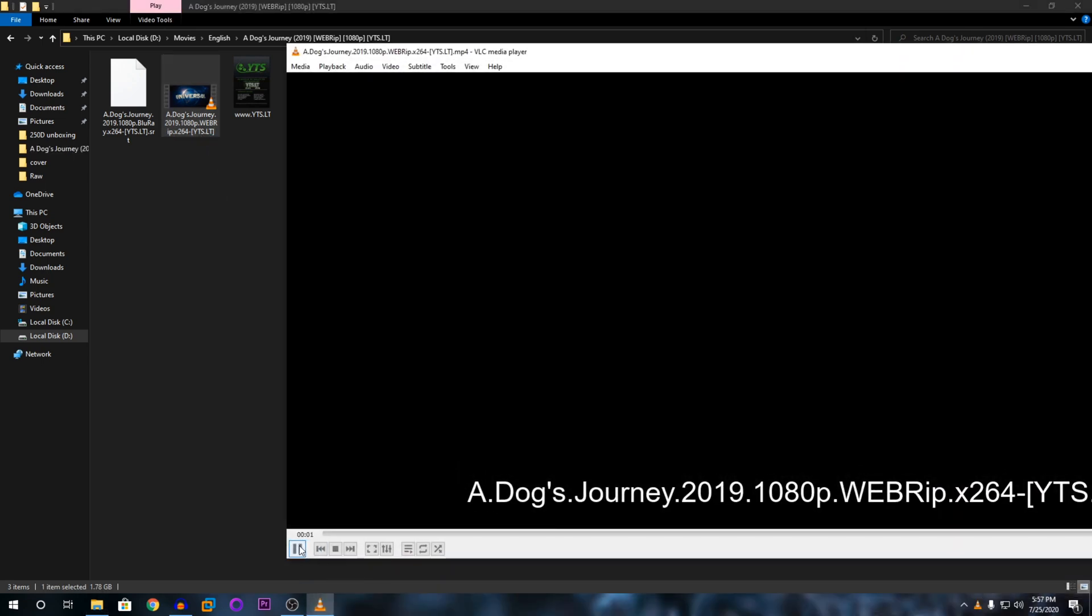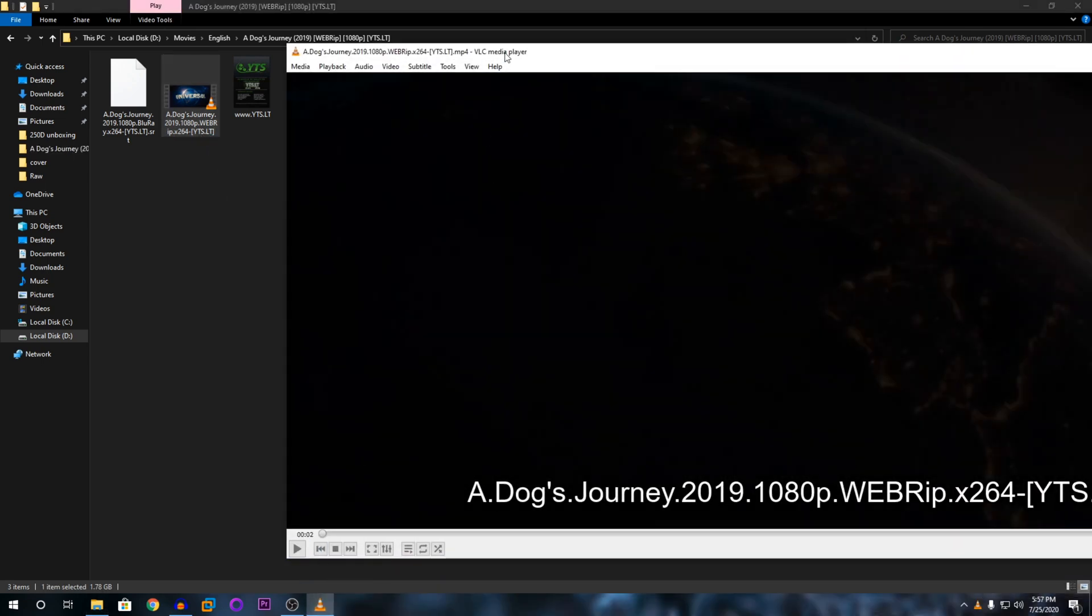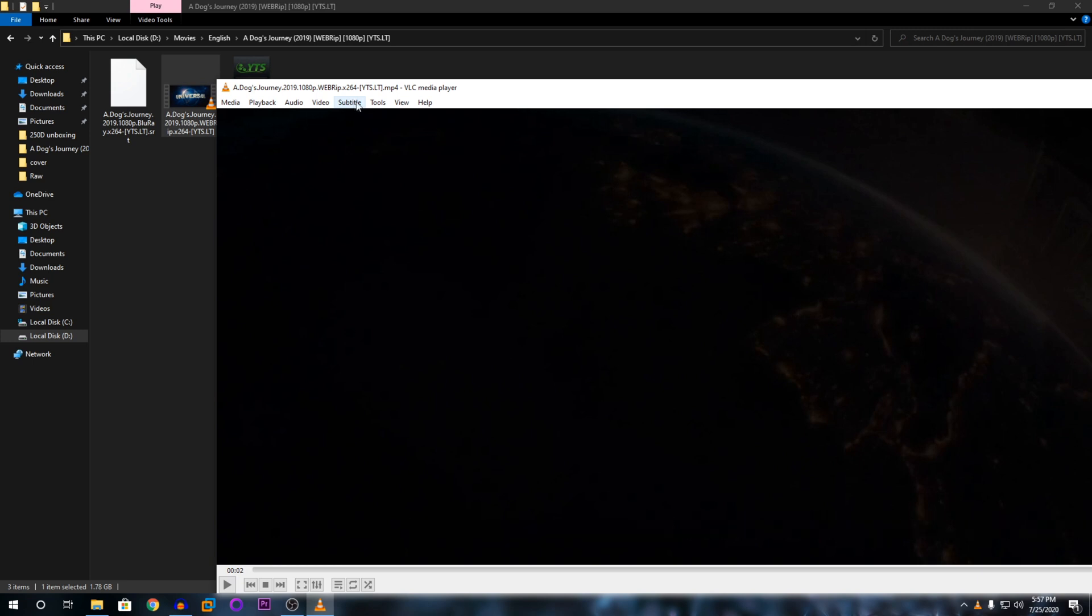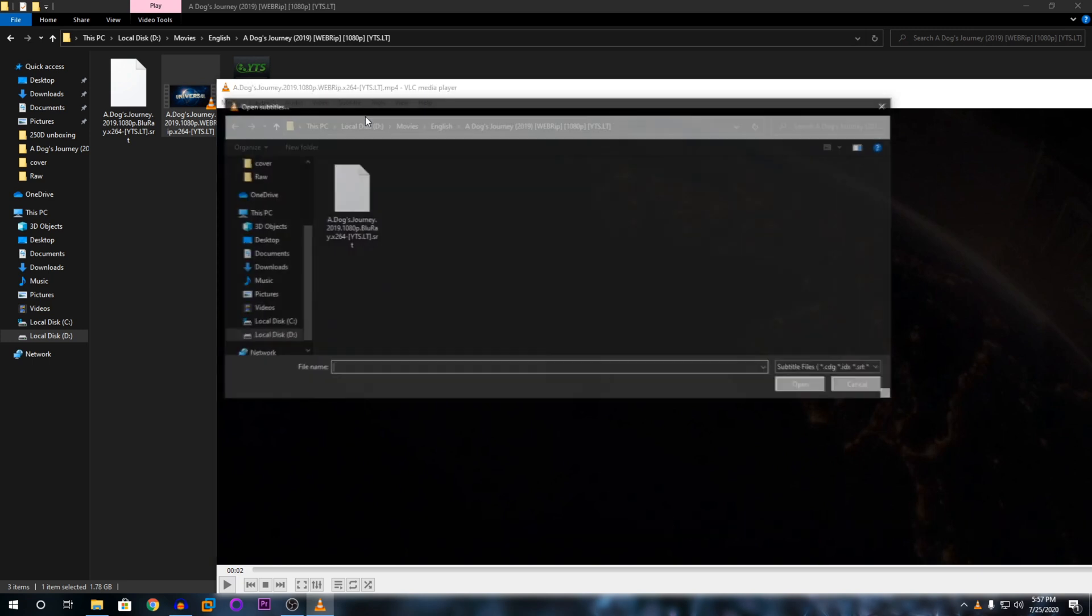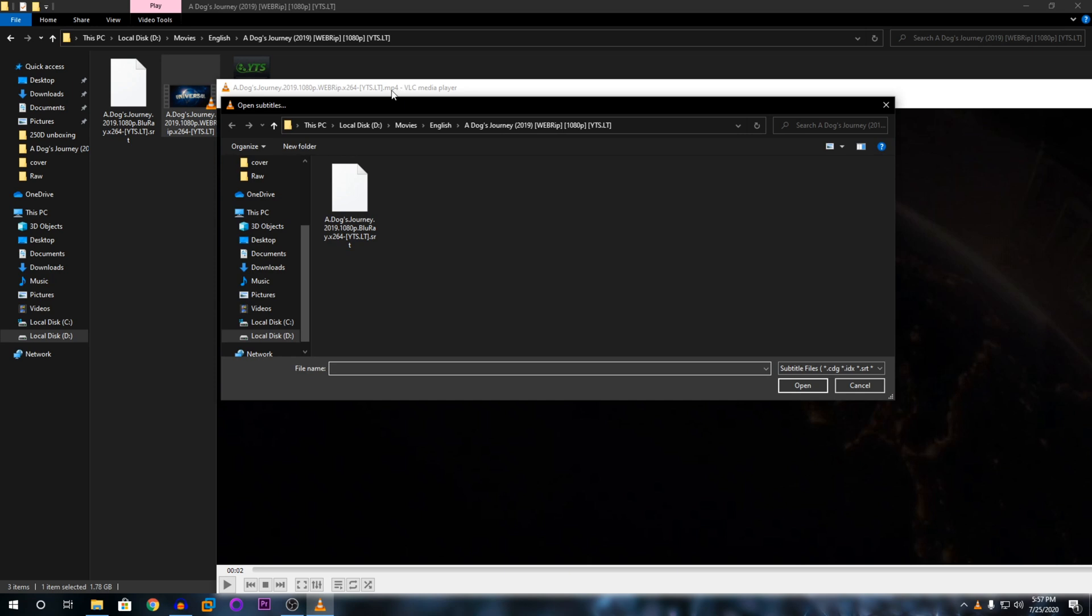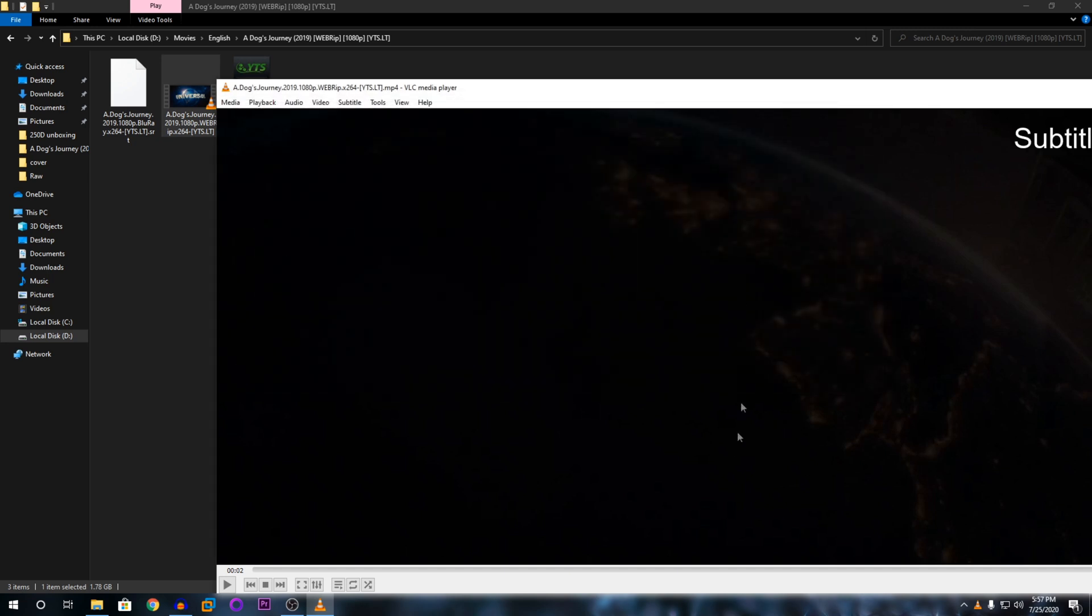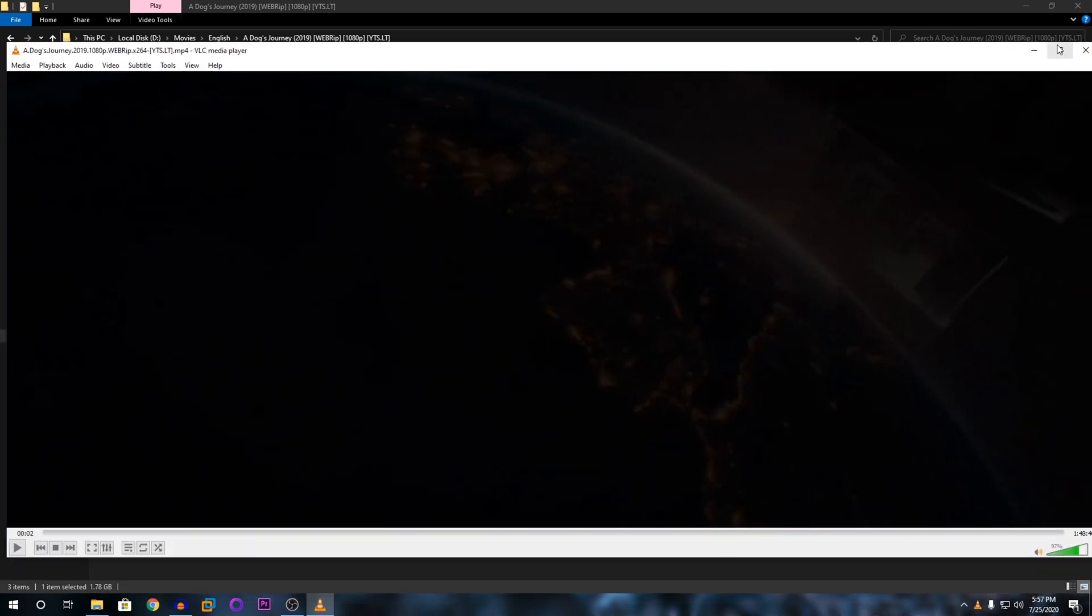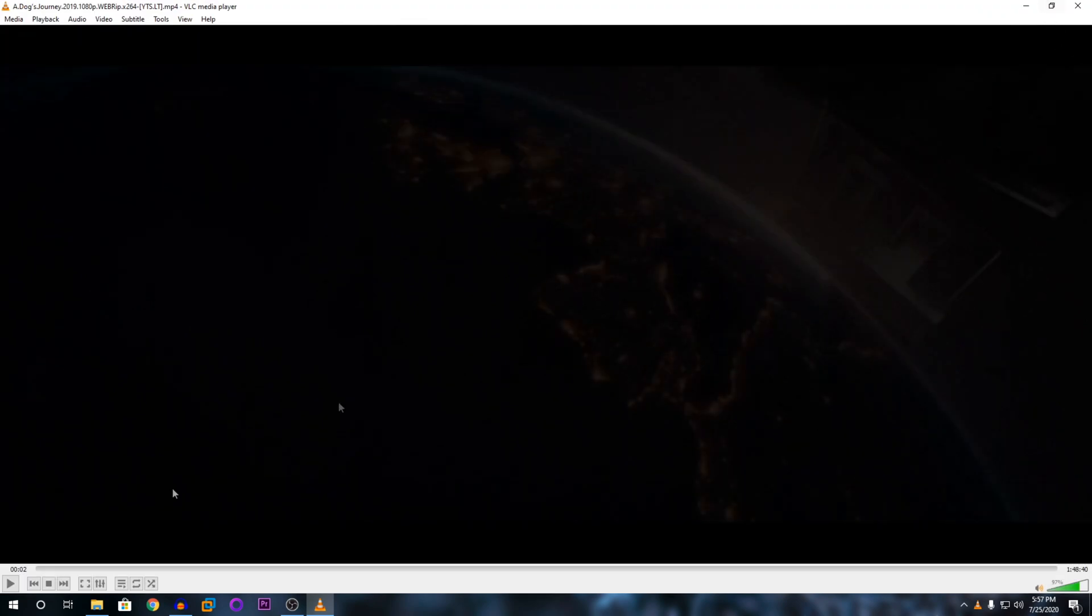You're going to double-click on that, go to pause at the start. Then you can see here it says Subtitle. I'm going to click on that and click on Add Subtitle File. Then it opens up the file and you have your subtitle right here. Just click on it and click Open, and you can see it says subtitle added.